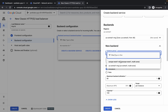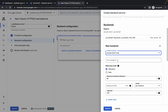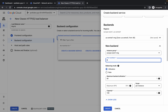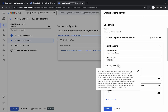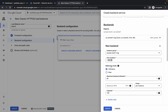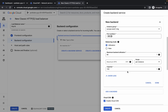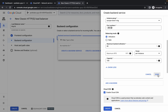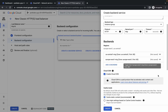Click on add again. For the instance group, choose Europe. For the port number, type 80 and click on blank space. For the balancing mode in Europe, it must be utilization. No need to make any other changes — scroll down and click on done. We are done with the backends.